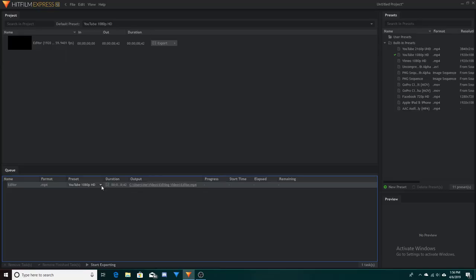When exporting a file, make sure that it matches the footage that you've been editing. So if I'm editing a 1080 file I don't want to export at 720, because then it's just going to compress the file. Make sure that you're editing at 1080 and then exporting at 1080, 4K and 4K, etc.